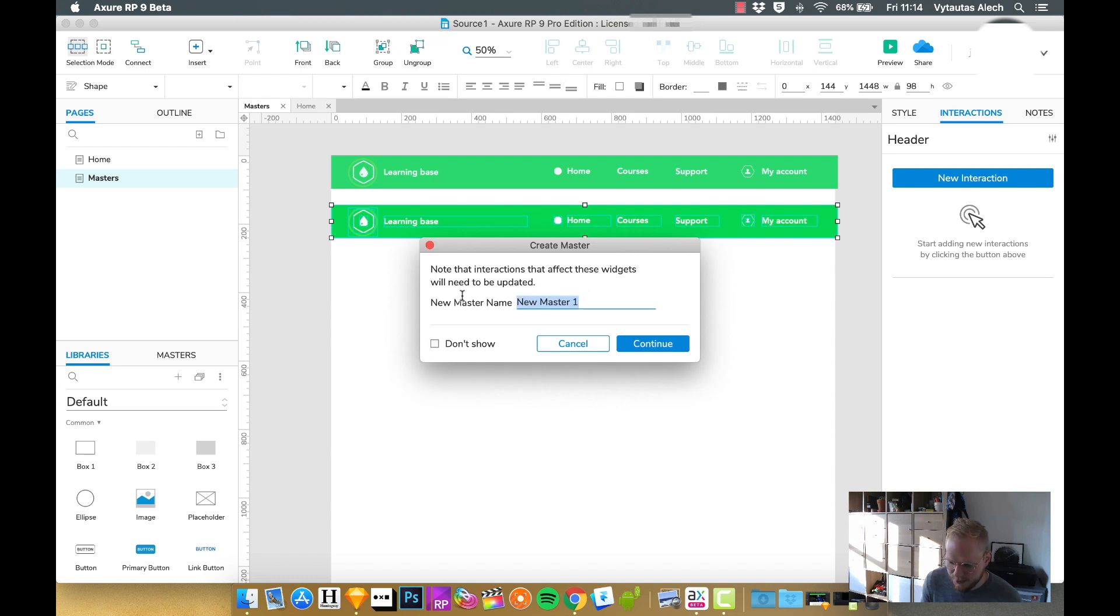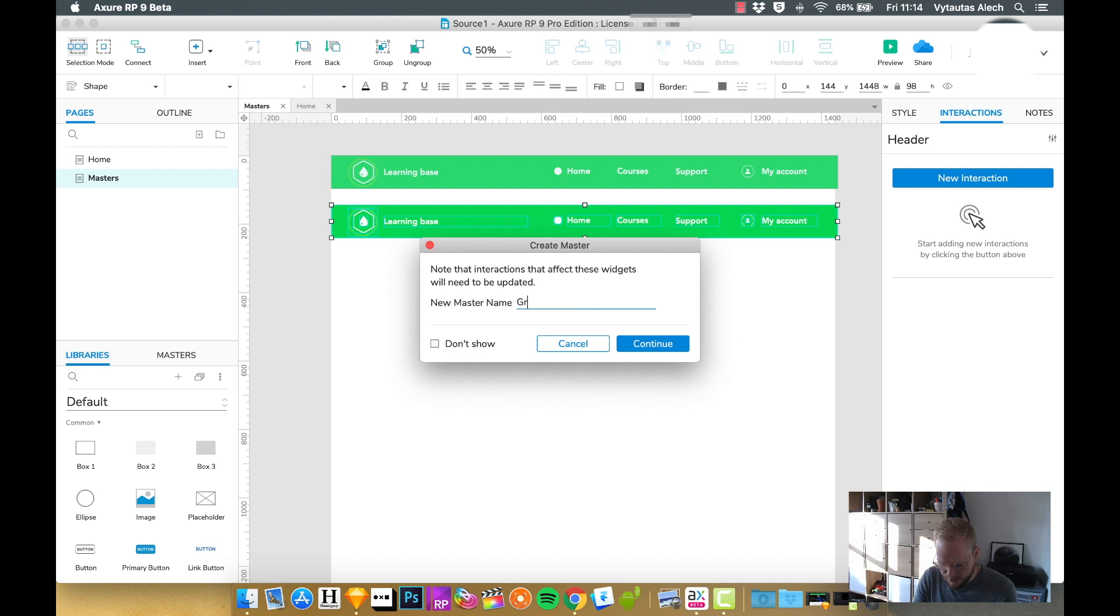As you can see, it's going to ask me what sort of master it is. And I would say green menu, so I know exactly what it is.